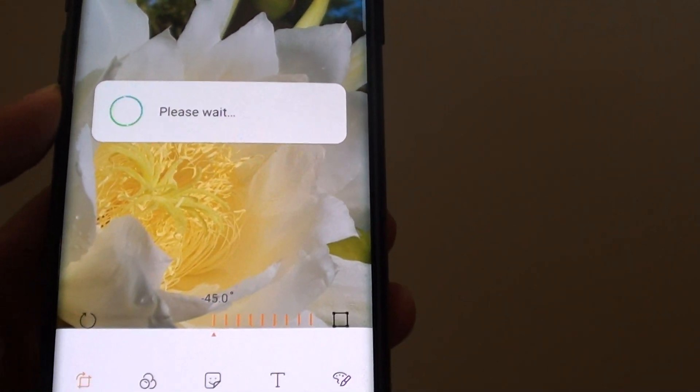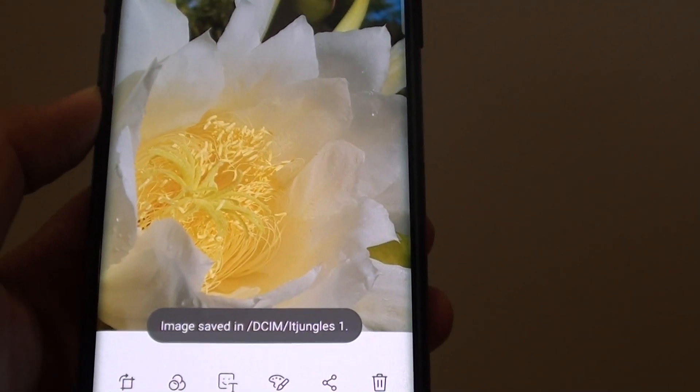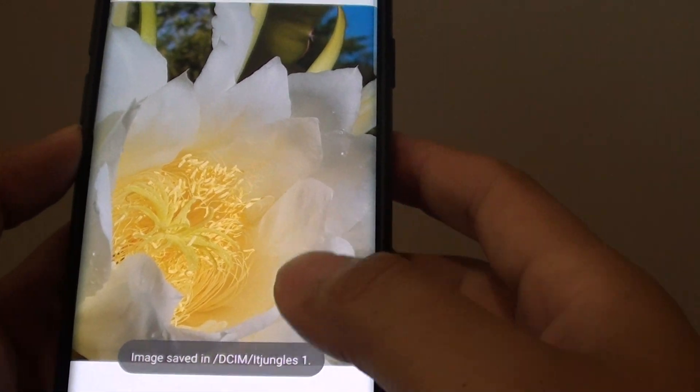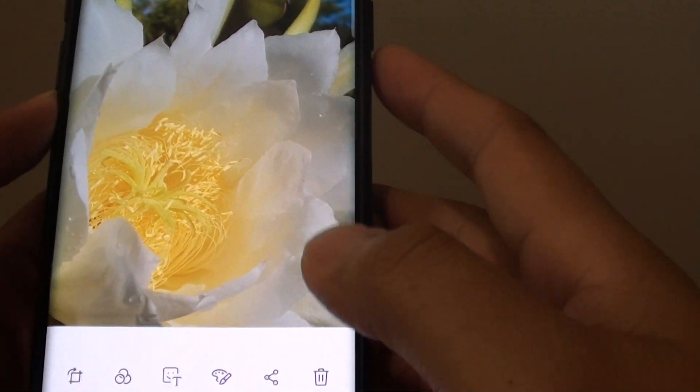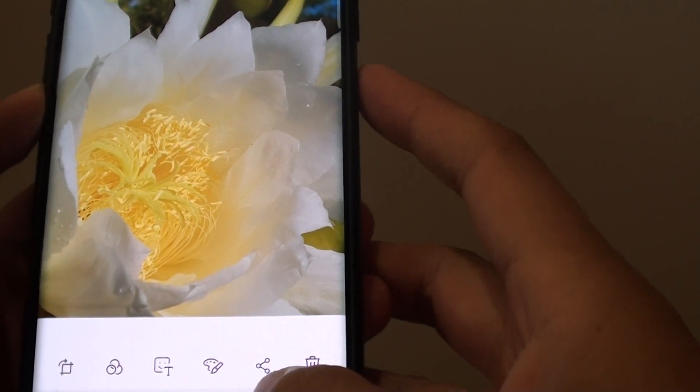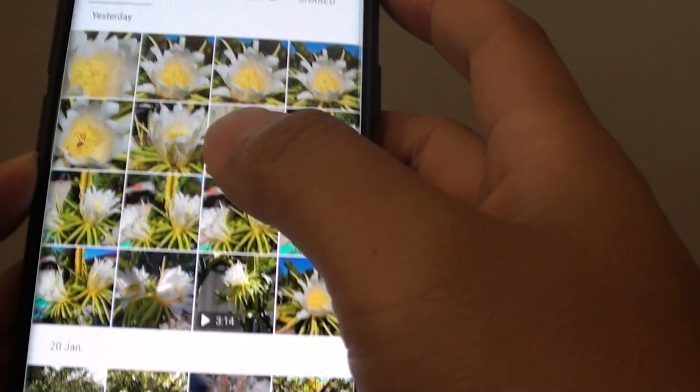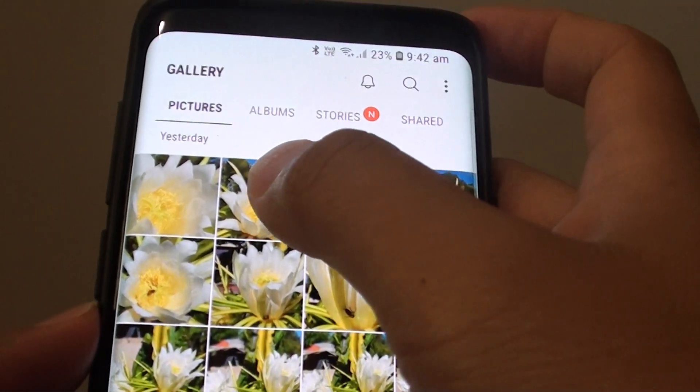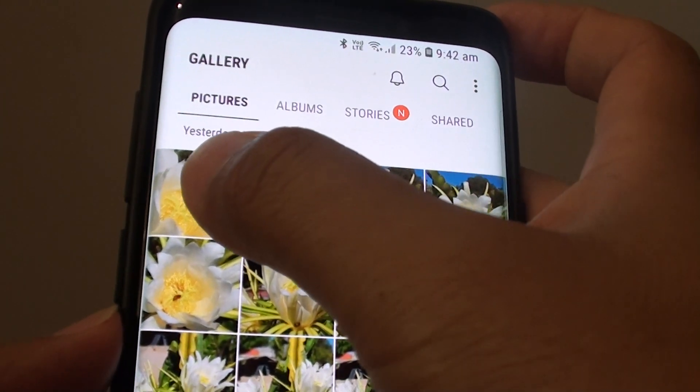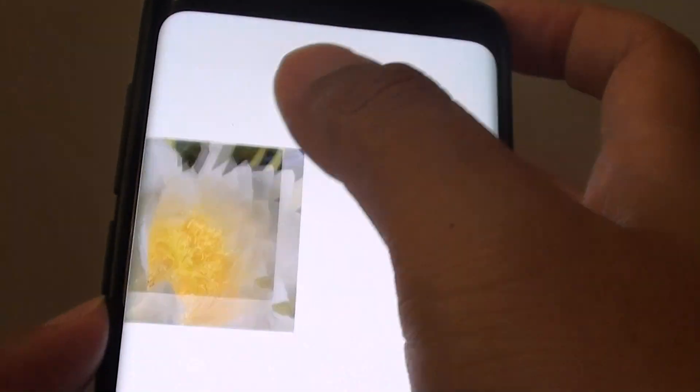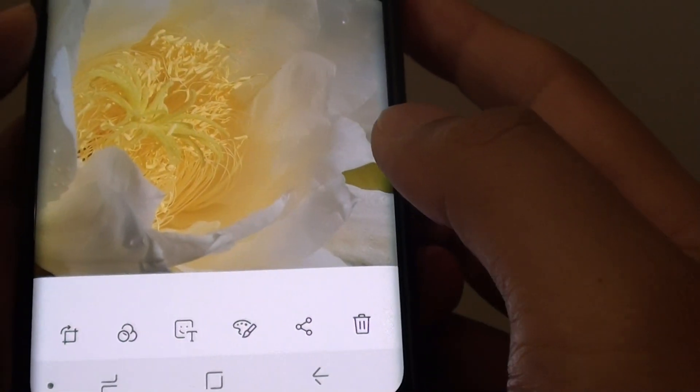Once it is saved, it will save as a new image. Your existing image will still stay original. So this is the original picture, and this is the new image that has been saved.